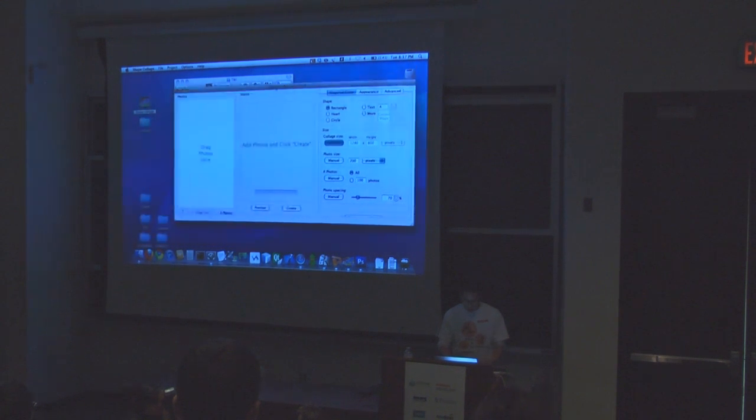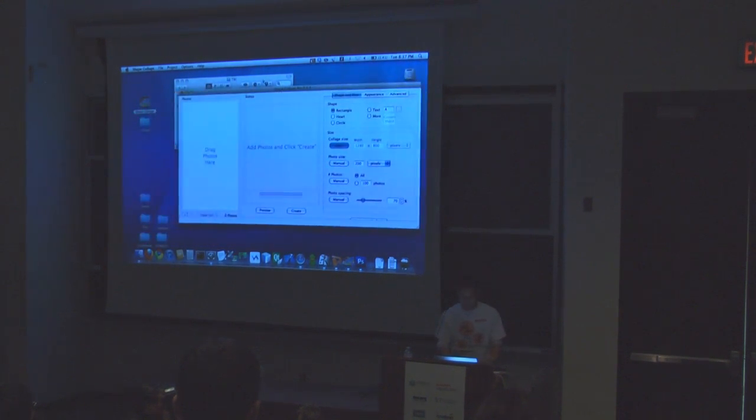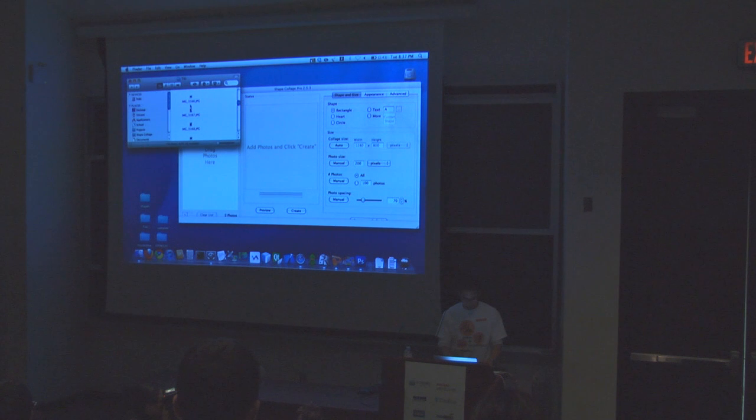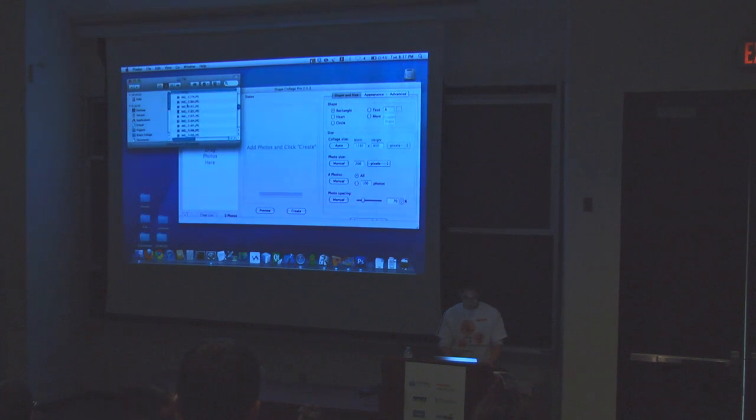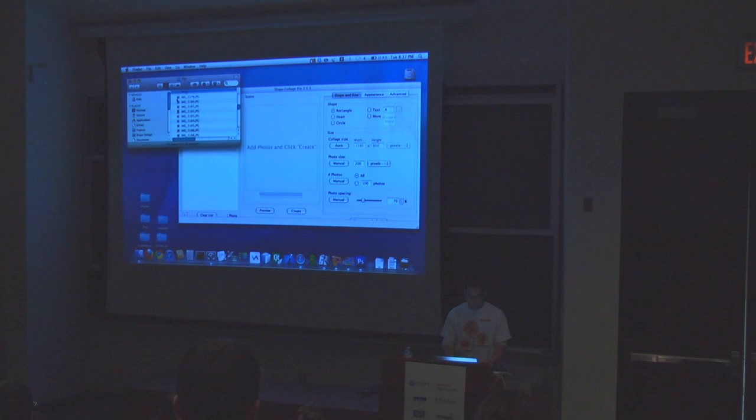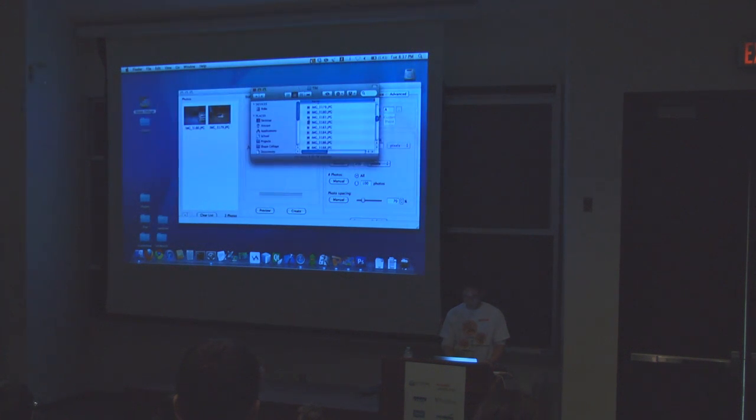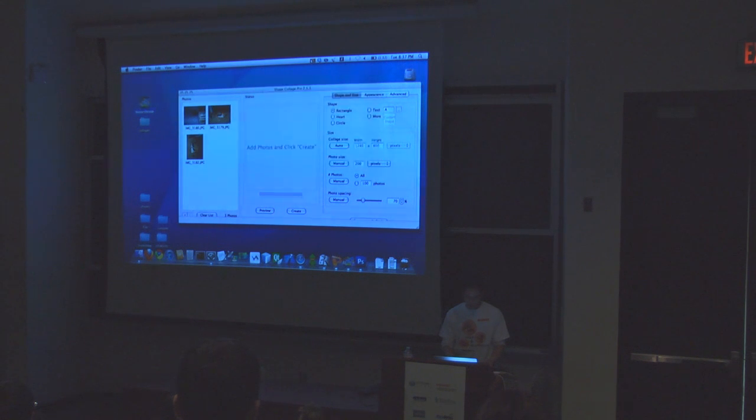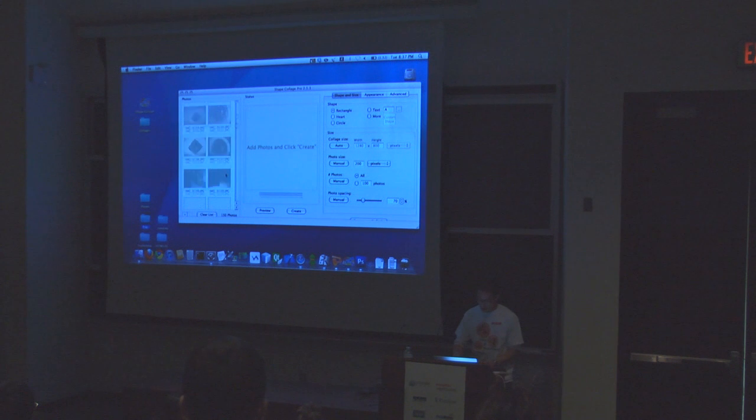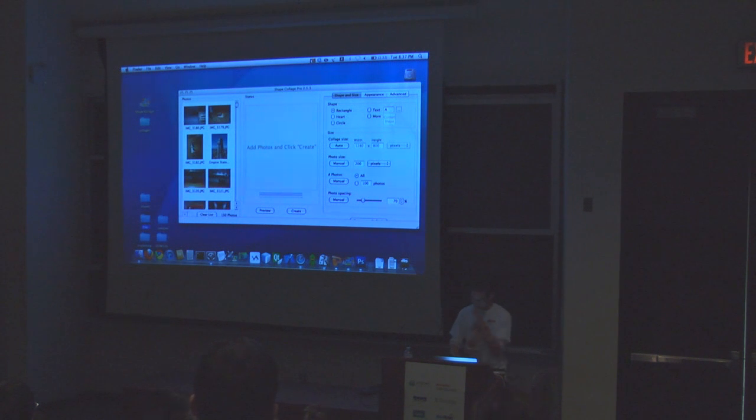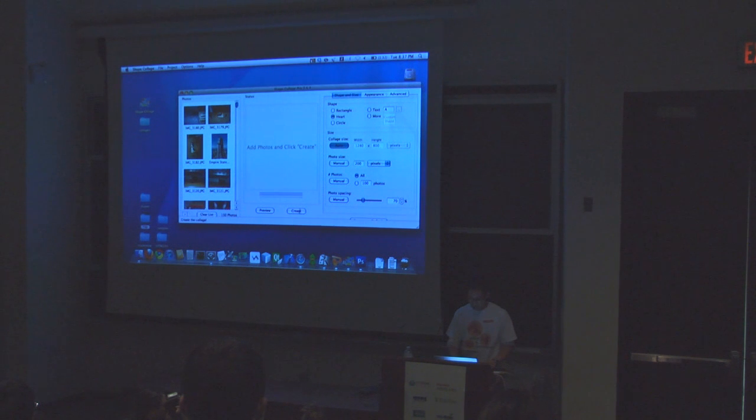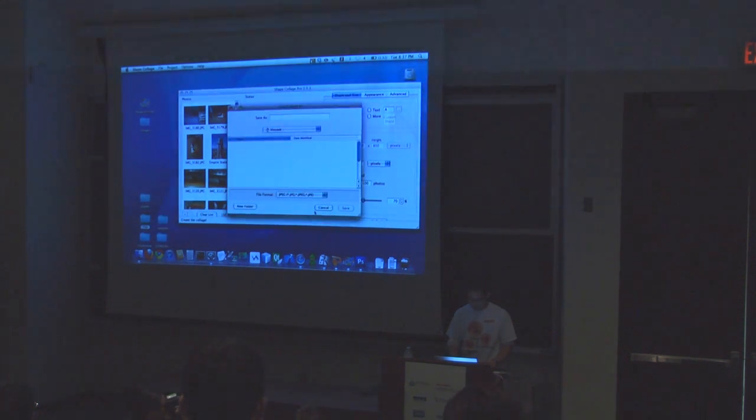So I made a program and it's called Shape Collage. What you can do is take your photos and drag and drop them into this program. I can add photos to the collage that I want. If I want to take this entire folder of photos, I can just grab the entire thing and add it here. So that's 150 photos that I've added to the collage now. Let's say, let's put them in the shape of a heart, let's be sappy.